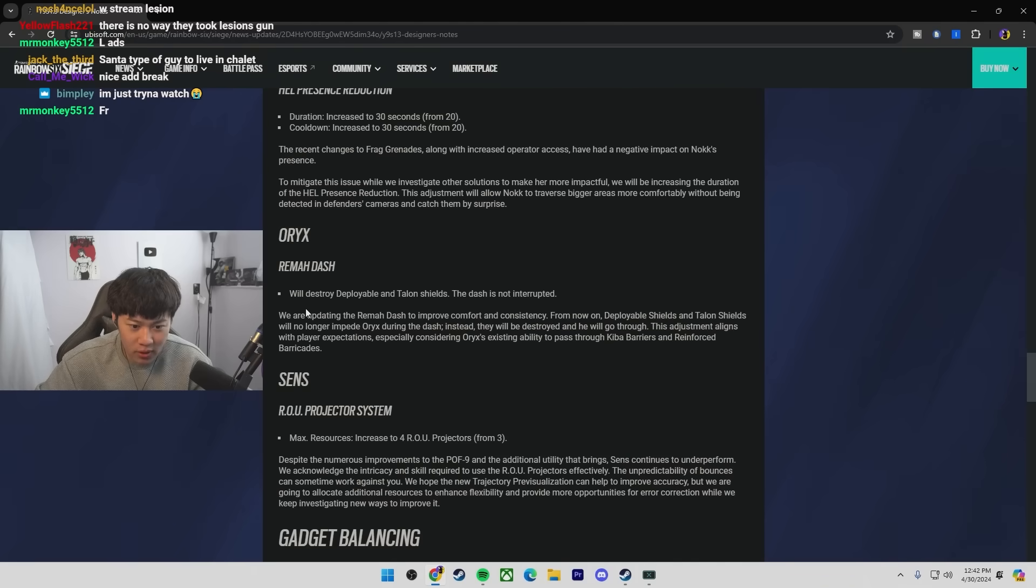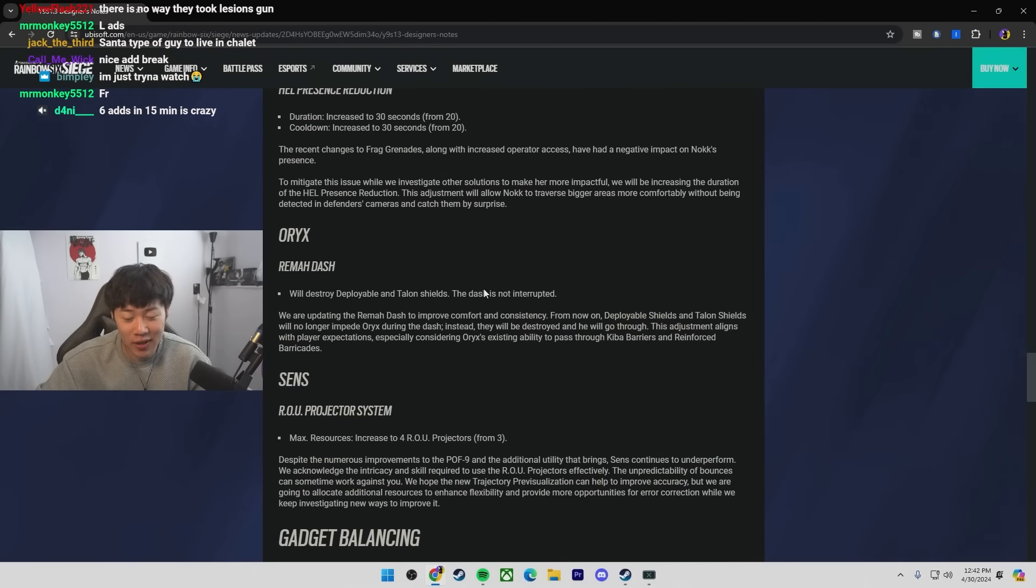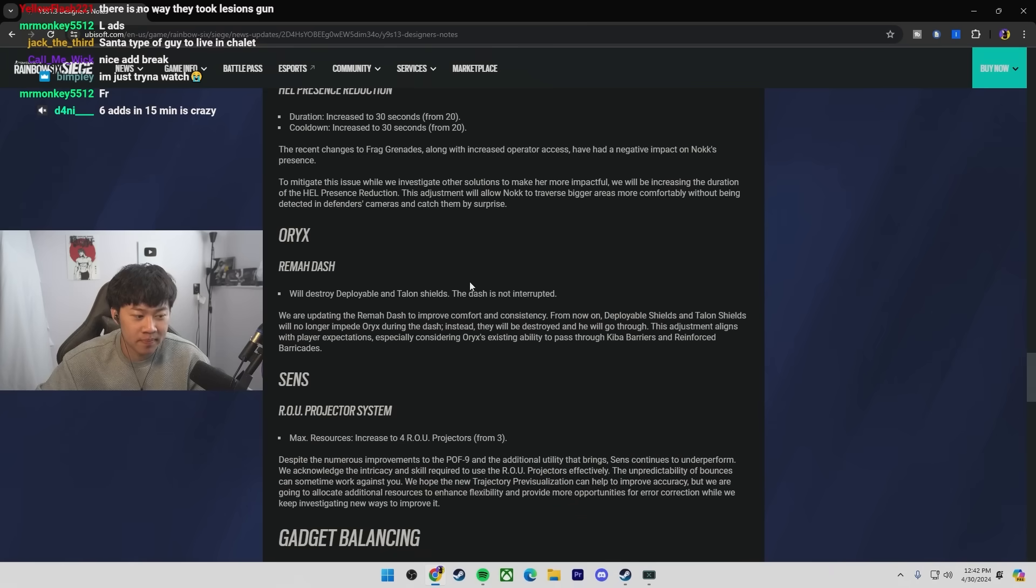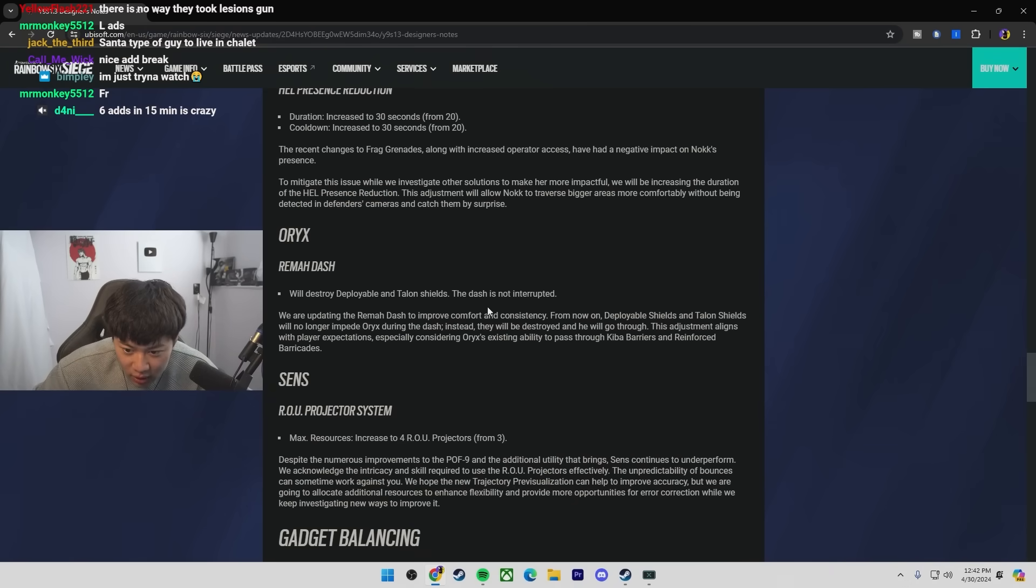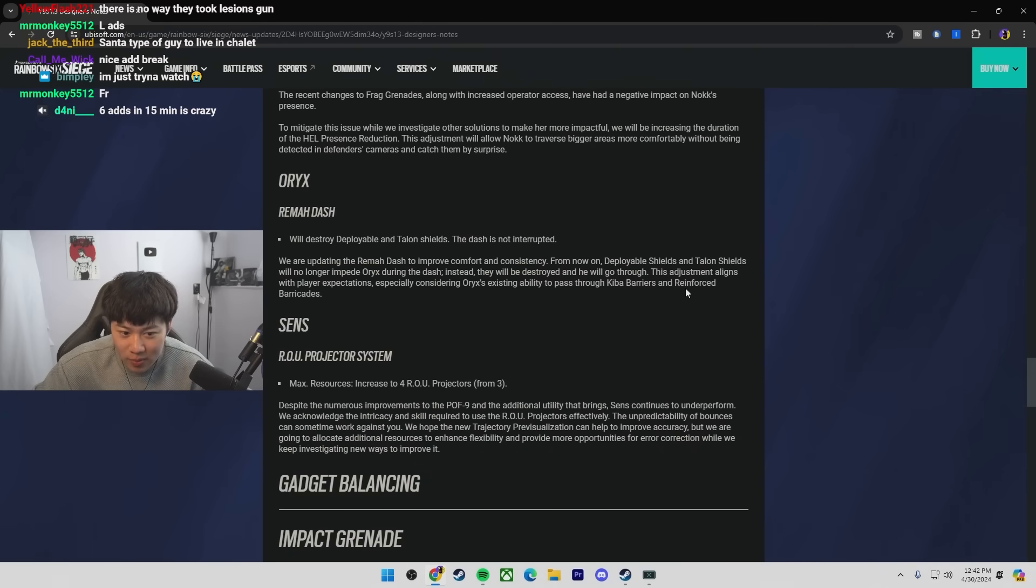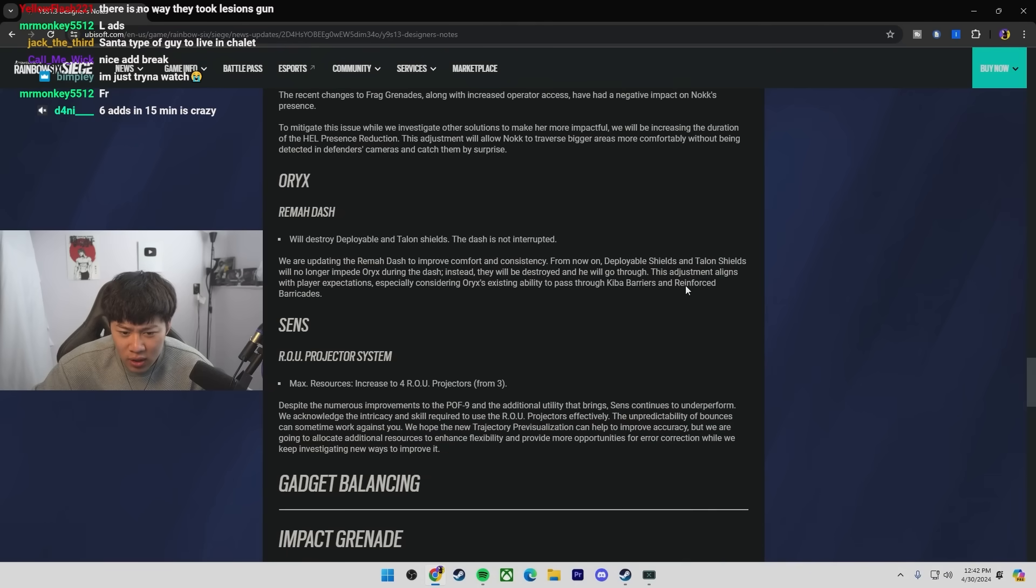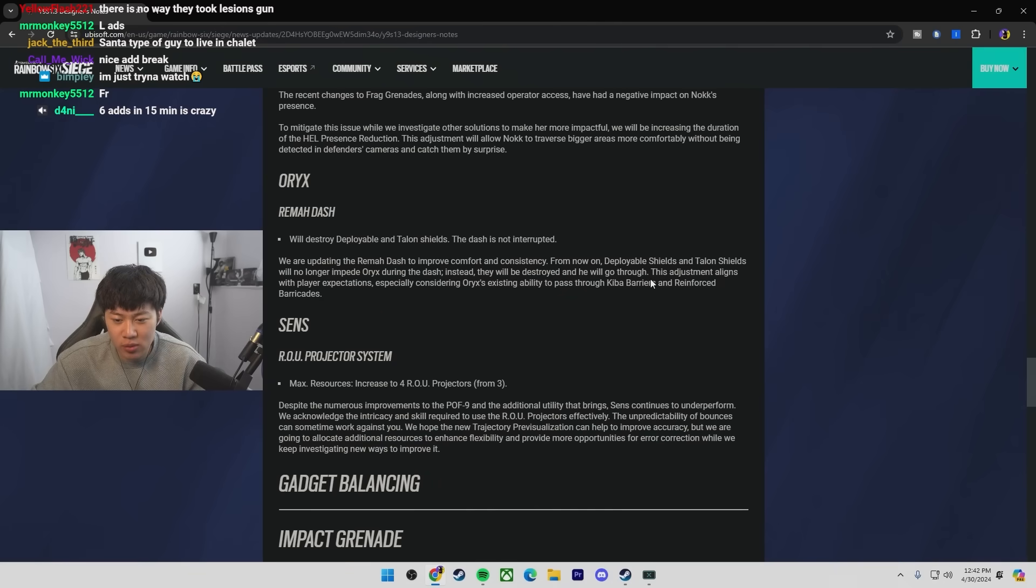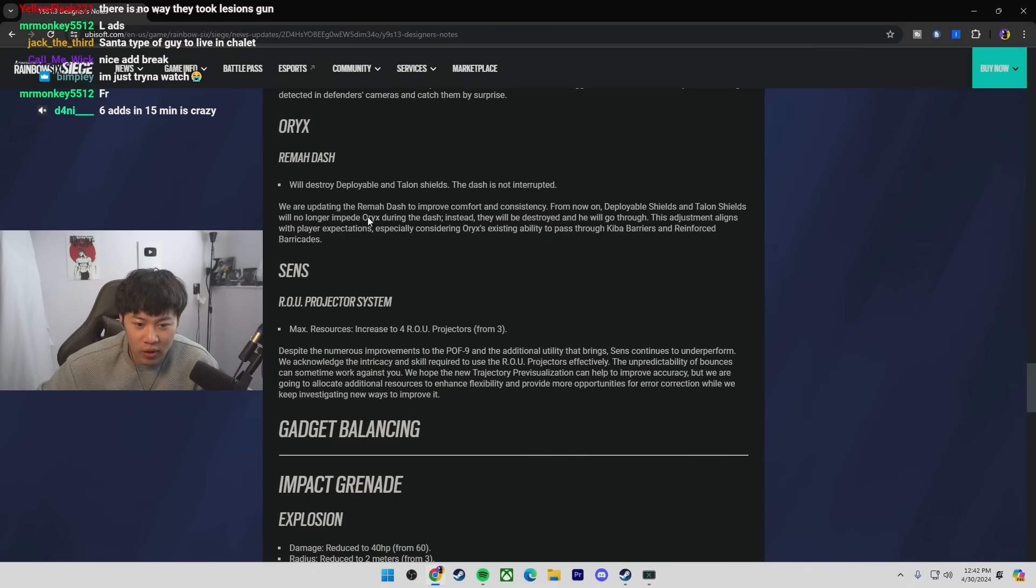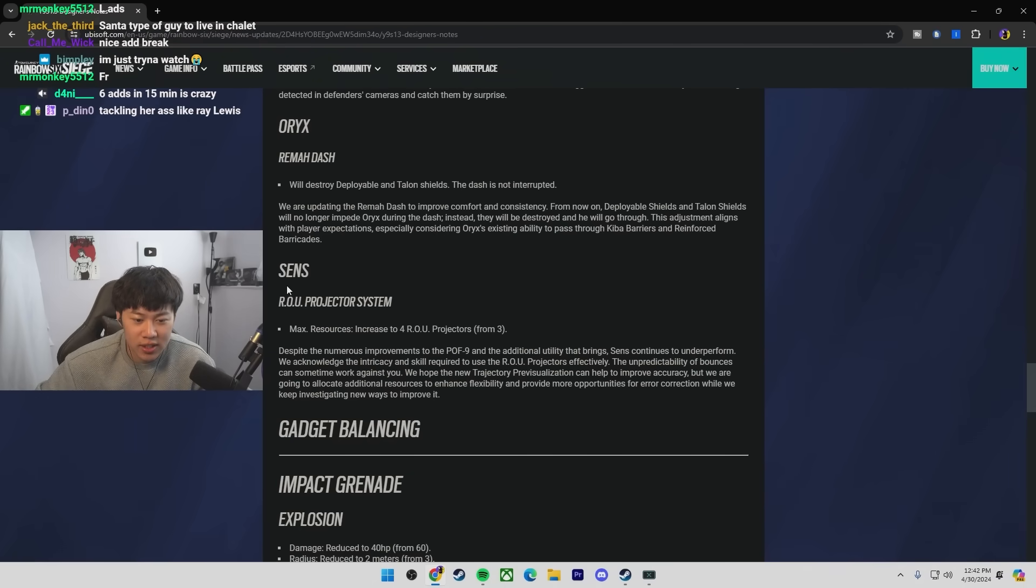Oryx. Oryx will now be able to dash through shields. The dash is not interrupted. So, the next time I see an Oryx, I'm tackling her like a football quarterback. Well, I don't play Oryx at all that much. Oryx's ability to pass through acute barriers and reinforce barricades. Huh? Reinforce barricades? I'm just assuming regular barricades, right?